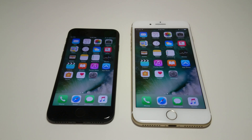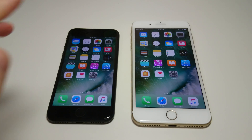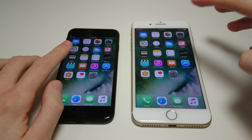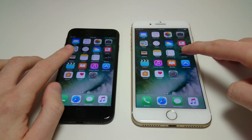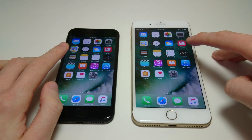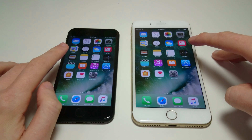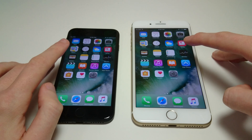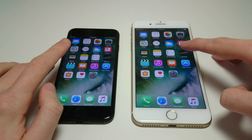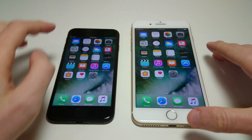Hey everyone, this is going to be a quick tutorial on how to create a folder for your iPhone 7 or iPhone 7 Plus on iOS 10. The process is actually pretty similar to how it's been in the past, although there is one big difference I'll discuss in the video.